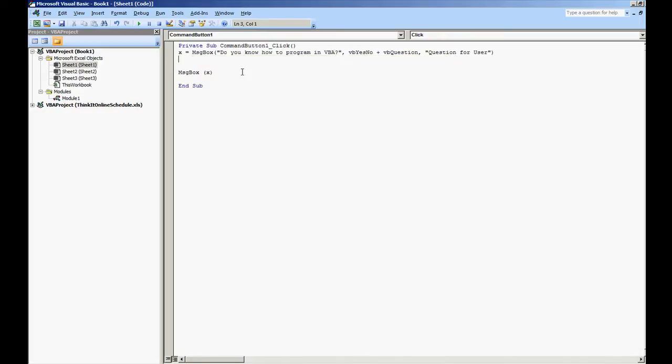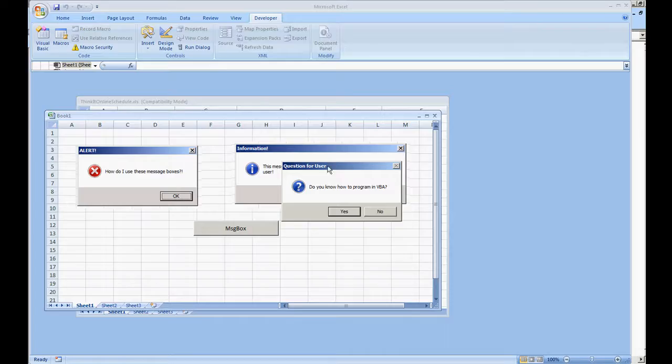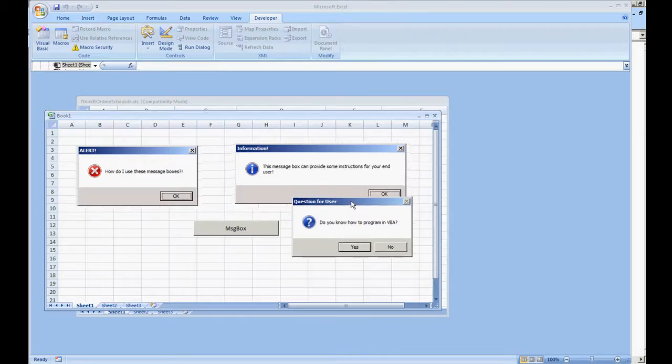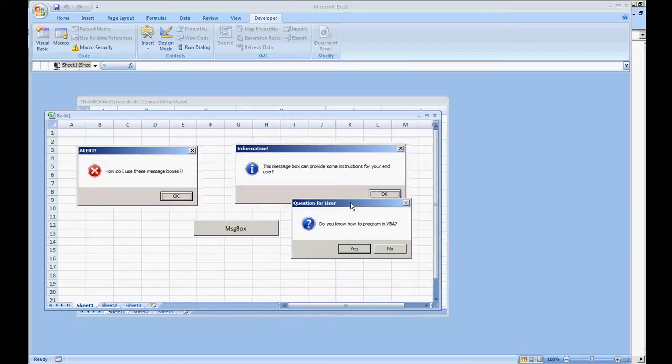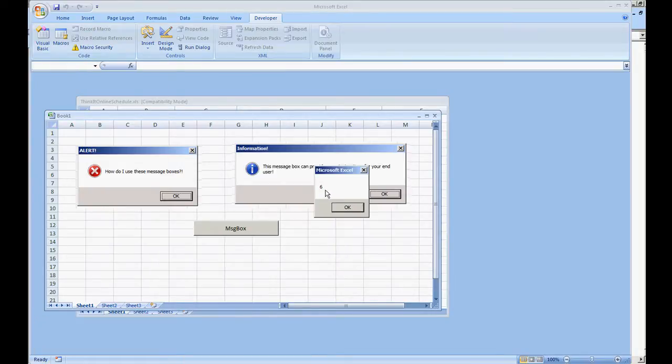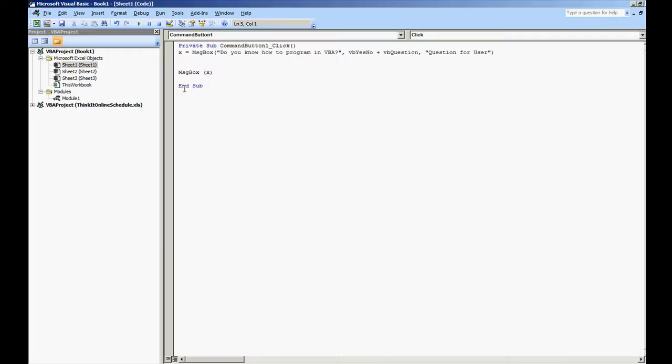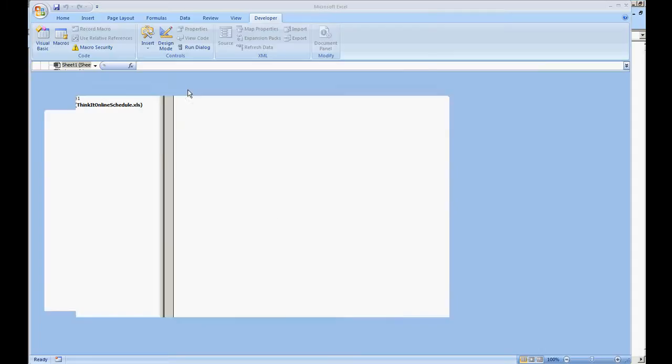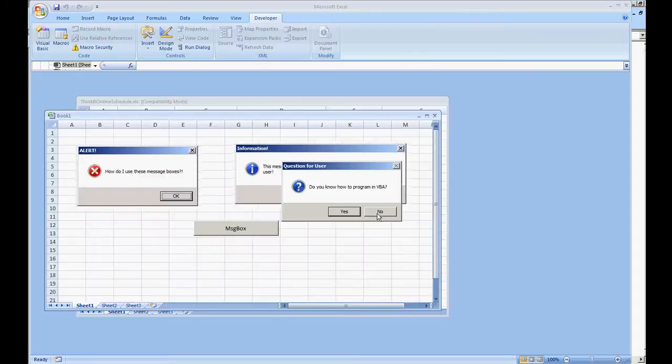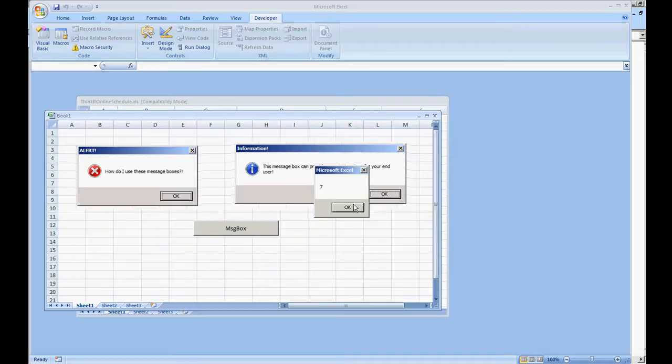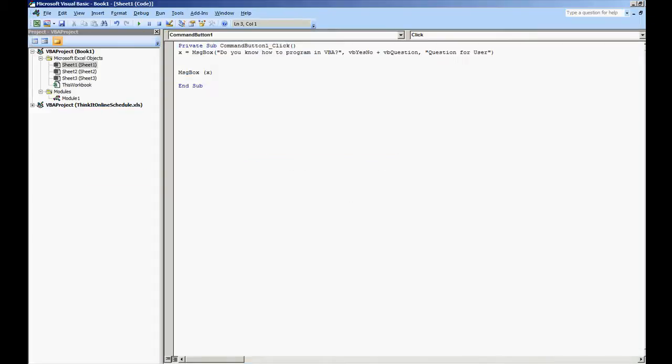Now if we're going to play this code by hitting F5 or by hitting the play button, we get a question for a user: do you know how to program in VBA? So I'm going to go on and click yes. We got the value back as 6. Now if I also run that same code again but this time click no, we'll get the value 7.